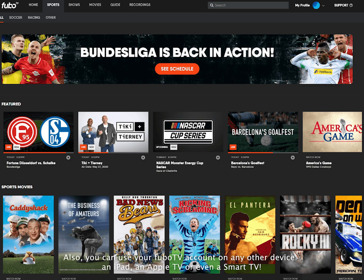Also, you can use your FuboTV account on any other device: an iPad, an Apple TV, or even a Smart TV.